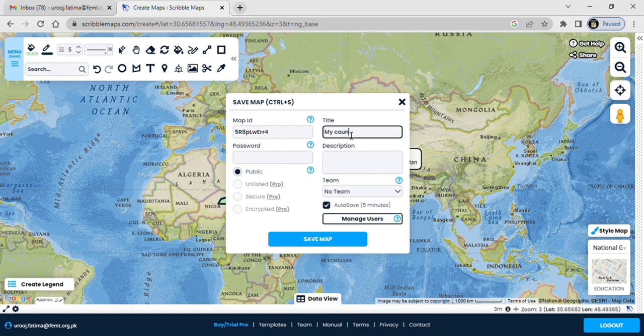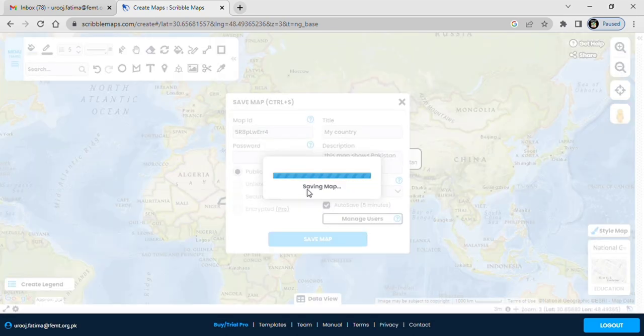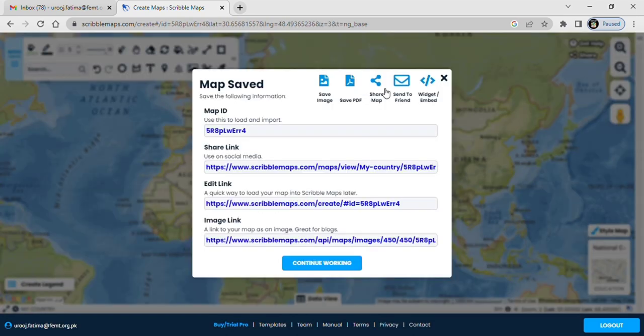You can share the link of this map with anyone, even in the Google Classroom or any of your friends on WhatsApp. Hope you liked it, thank you.